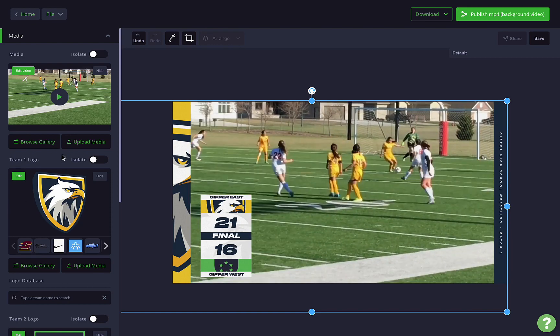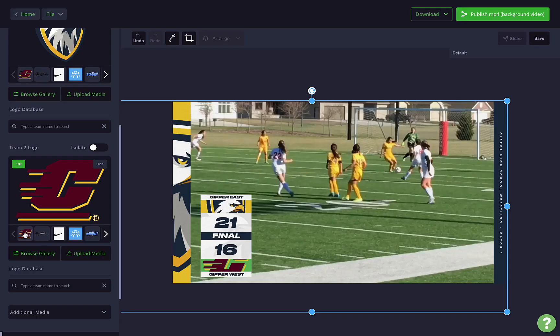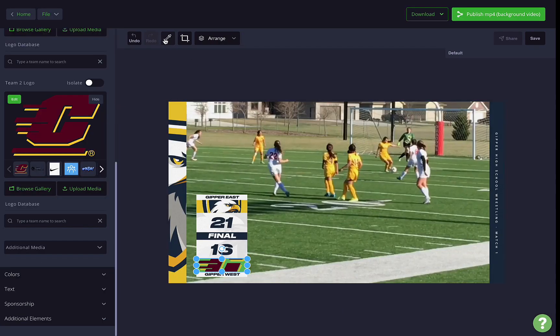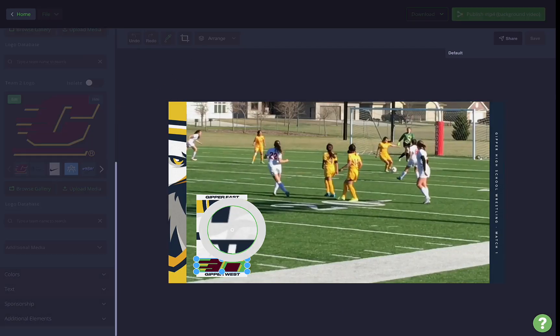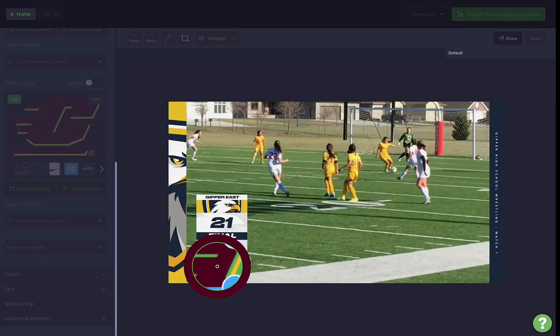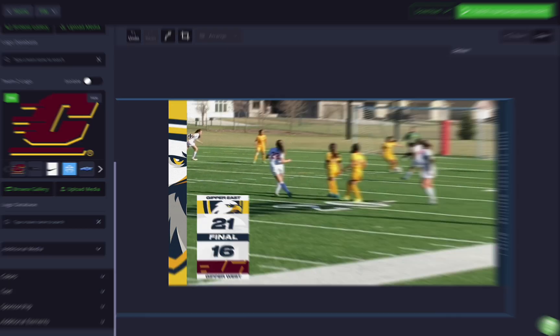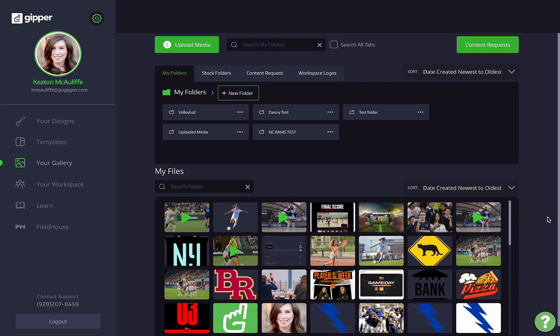I'll preview this a bunch of times to see if I'm getting close. From there I'll just make additional edits to the graphic colors, text, all of that jazz, and then download the file or post directly to social.